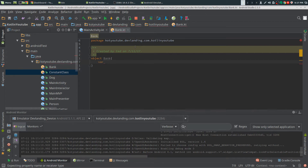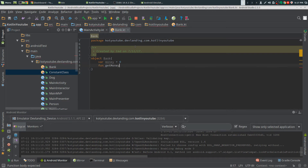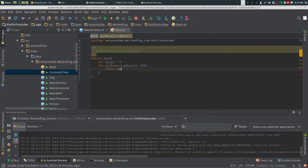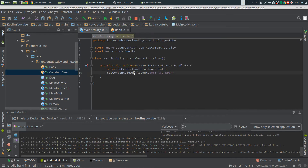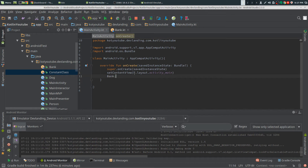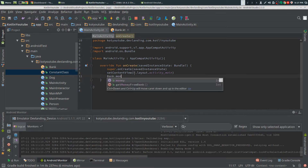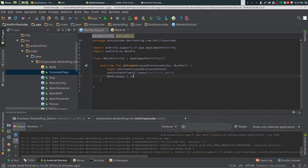So first thing, we're going to prove that it's actually a singleton, and we're going to create money. We're going to get money from bank from the money. Now, we don't do exactly as in Java — we don't do bank.getInstance. With Kotlin, we're just doing bank.money plus 10, for example. So we're going to do plus equals.